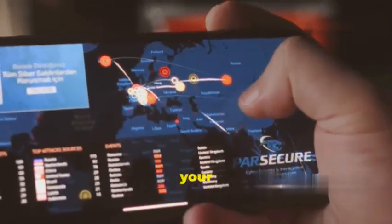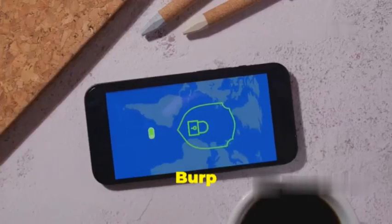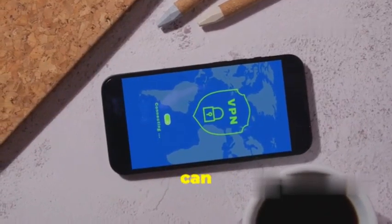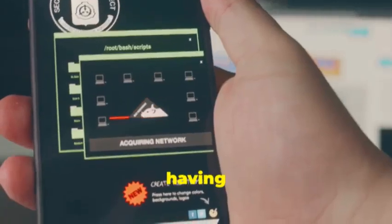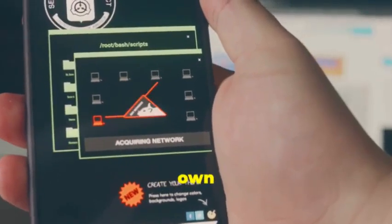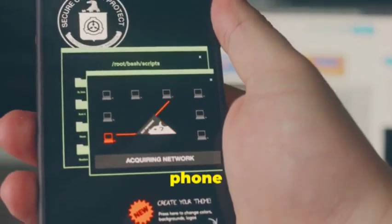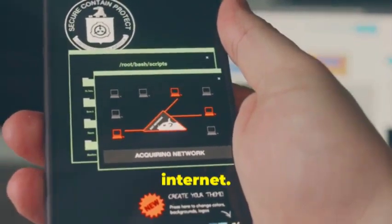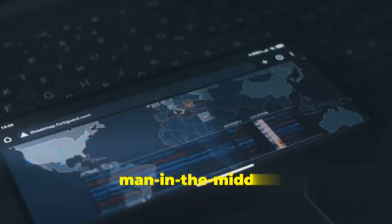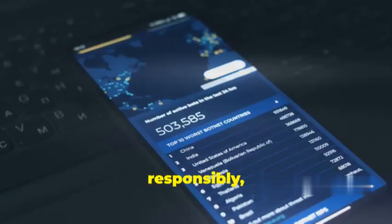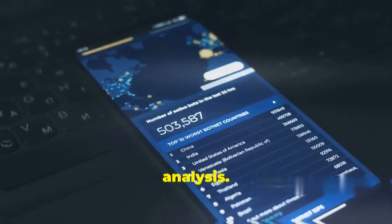Ever wonder what your phone is saying behind your back? With Burp Suite Mobile Assistant, you can listen in on those conversations. It's like having a wiretap on your own phone. Capture and analyze all the traffic between your phone and the internet. Perform a wide range of attacks, including man-in-the-middle. Used responsibly, it's invaluable for mobile security testing and network analysis.